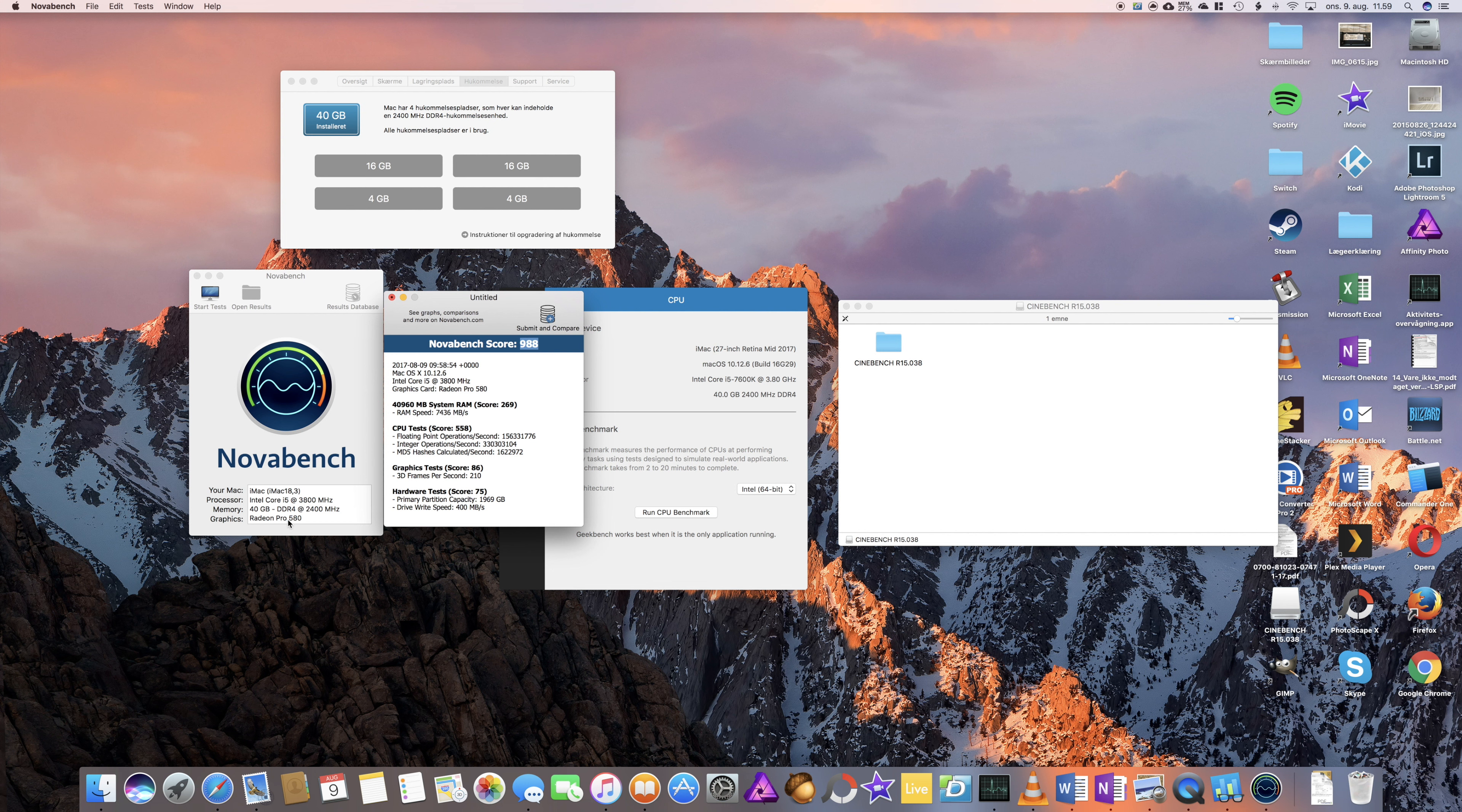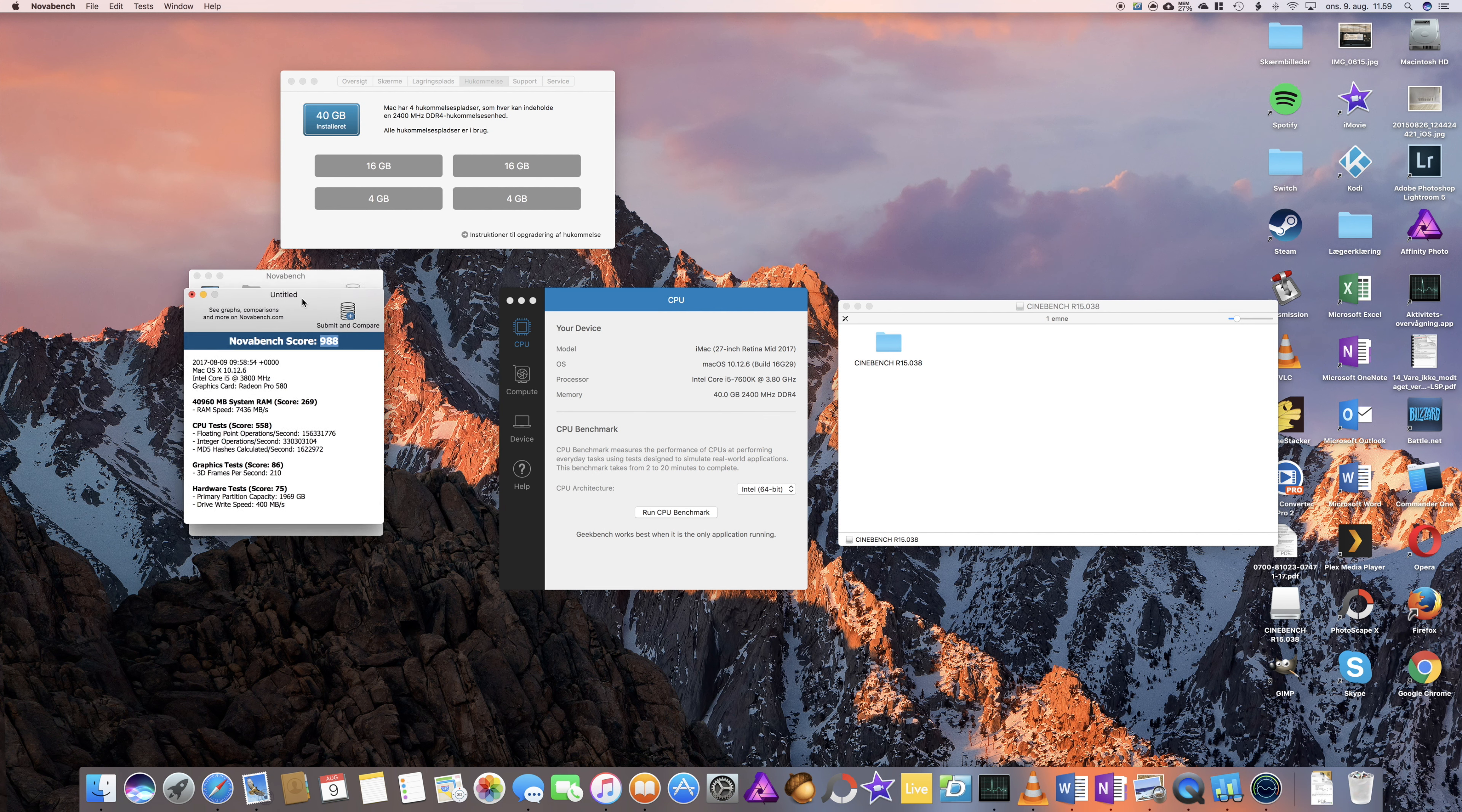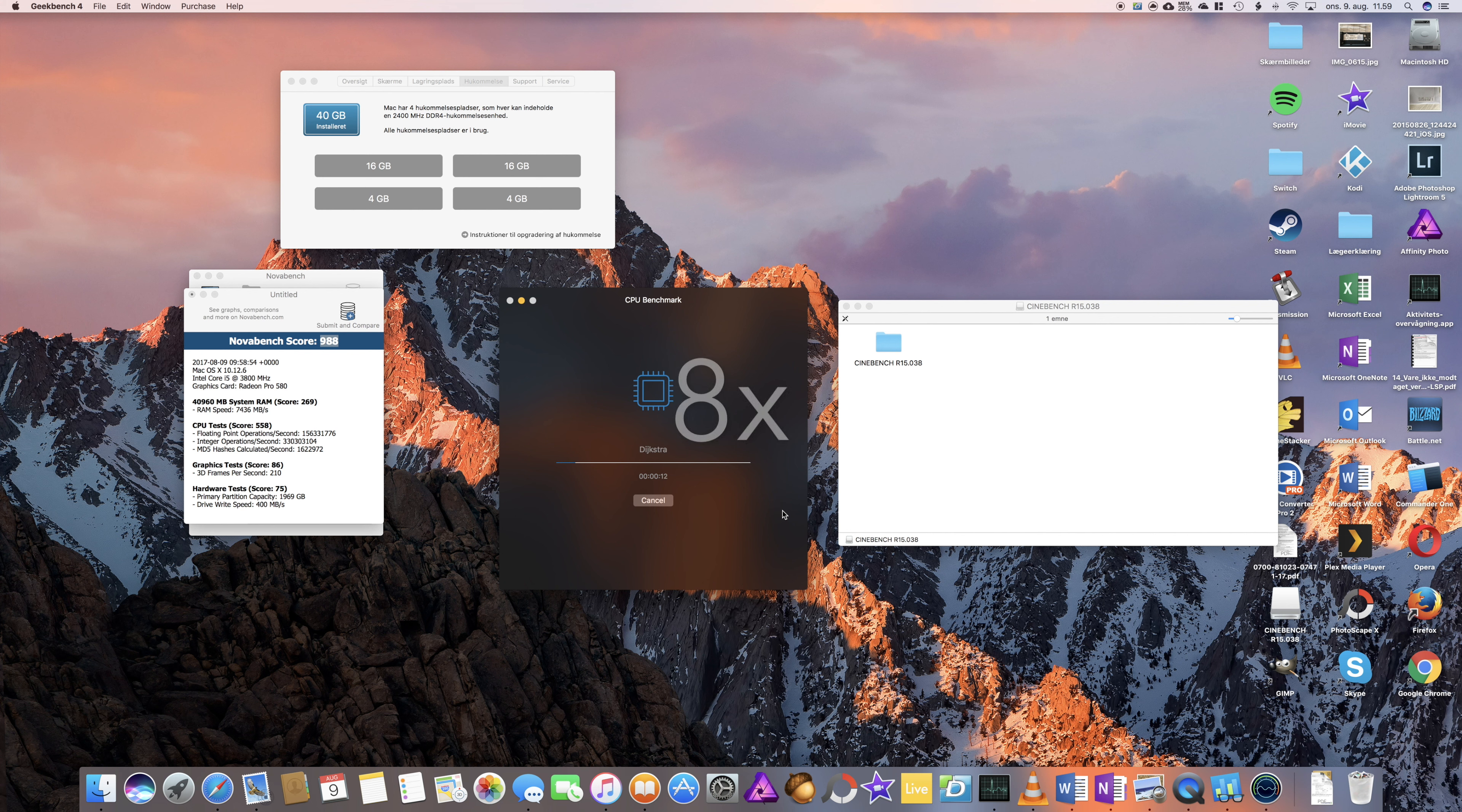By the way, this is a 2017 iMac, you can see with the Intel Core i5 7600K at 3.8GHz, Radeon Pro 580 graphics, so it's the high-end or high-spec base model. Okay, let's run the next benchmark here.